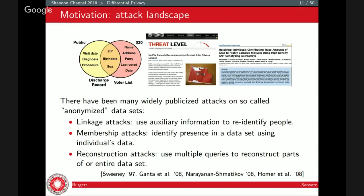The motivation for differential privacy is that there's a large number of attacks on people who tried to publish data they thought they had anonymized. One classic example is from a paper by LaTanya Sweeney, where aggregates of hospital discharge records were published. She bought for $20 a voter registration list, and those records shared common entries — zip code, birth date, and sex — from which she could identify that the governor of Massachusetts had been to a hospital on a certain day and had a certain procedure done. Zip code, birth date, and sex alone as a combination are uniquely identifying for a large number of people in the US population.